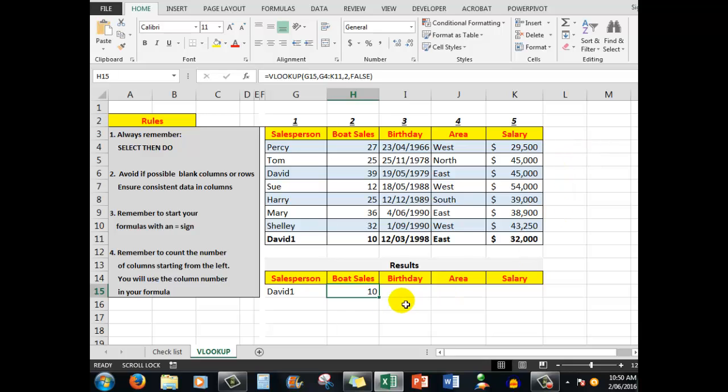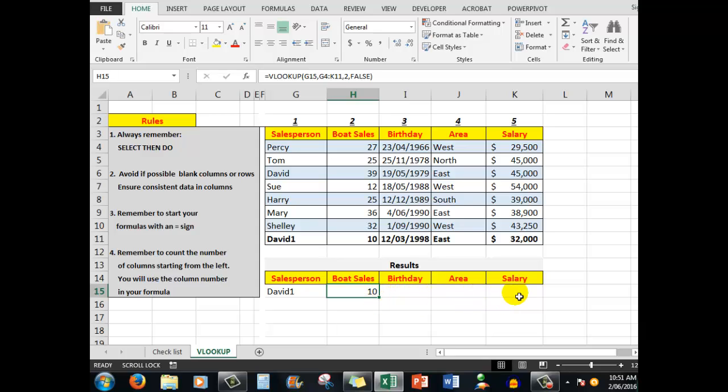Now what we're going to do is to not only see the boat sales, but I want to see the birthdays, the area in which persons work, and their salaries. And I can do that by copying the formula across, which we'll do shortly.